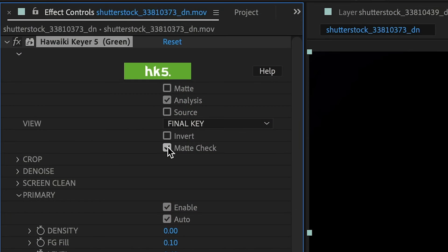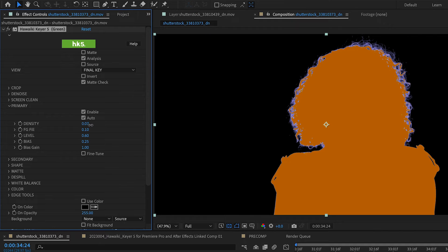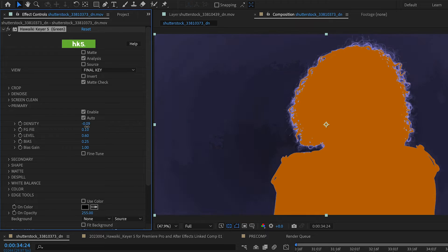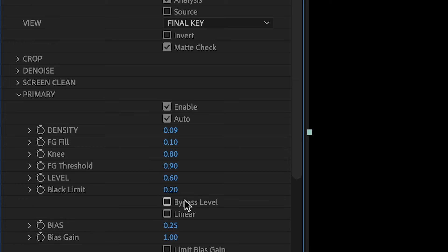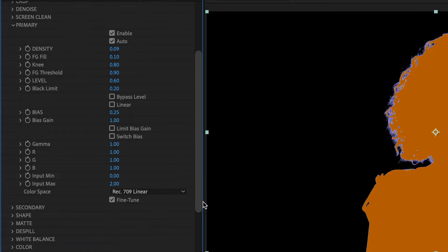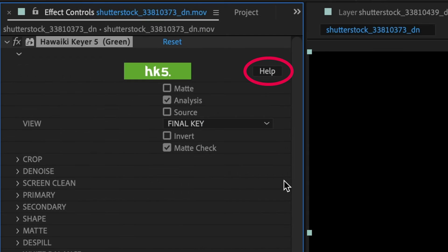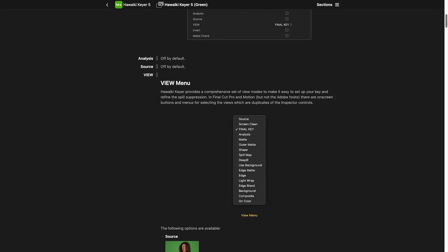I'll turn on the analysis mode and matte check and go to the primary section to adjust the key. Go through each parameter and adjust it up or down while watching the matte. You'll likely get a good result with these parameters, but if you check the fine-tune box, there are more parameters available for you to make finer adjustments. At any time, clicking the help button will launch the online manual so you can dig deeper into each parameter.